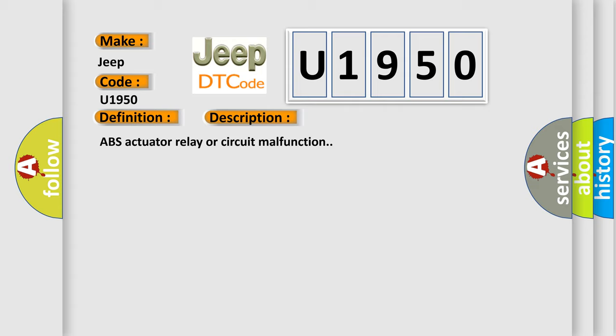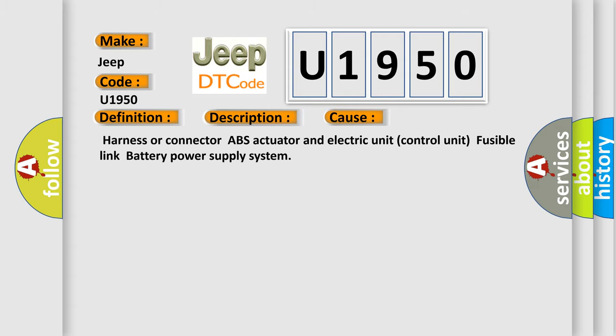This diagnostic error occurs most often in these cases: harness or connector ABS actuator and electric unit control unit, fusible link battery power supply system.